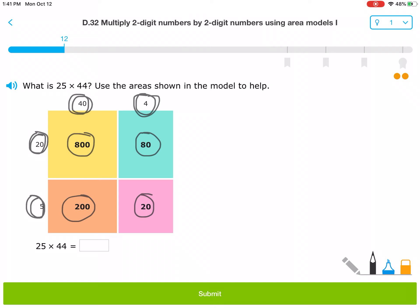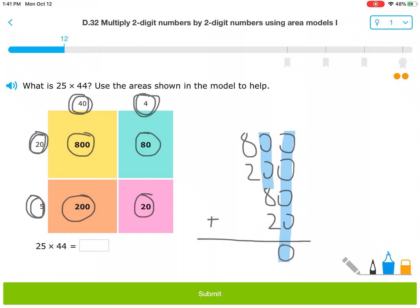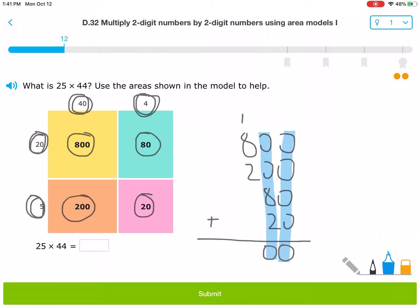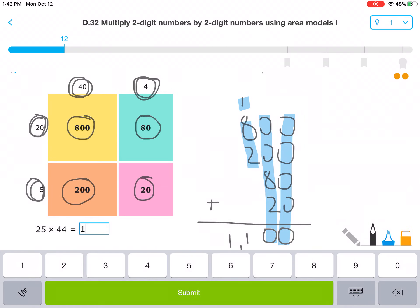To finish this problem, we're going to add all of the partial products together. That would be 800 plus 200 plus 80 plus 20. So if we're adding these together, all of the zeros added together give us 0 in the units. 8 plus 2 is 10 — write the 0, carry the 1. Then 8 plus 2 is 10, plus one more is 11. That is the product of 25 times 44: 1,100.